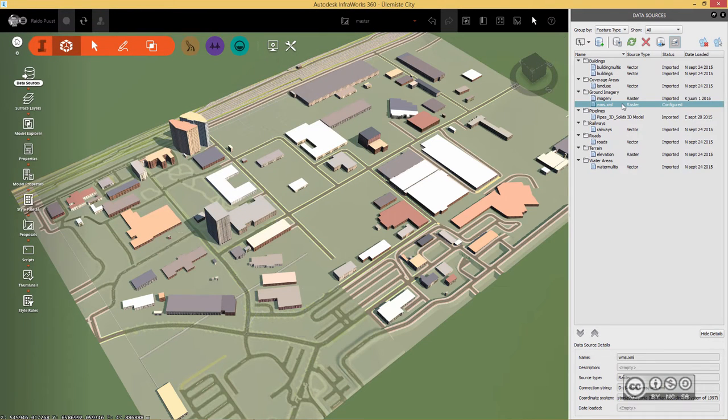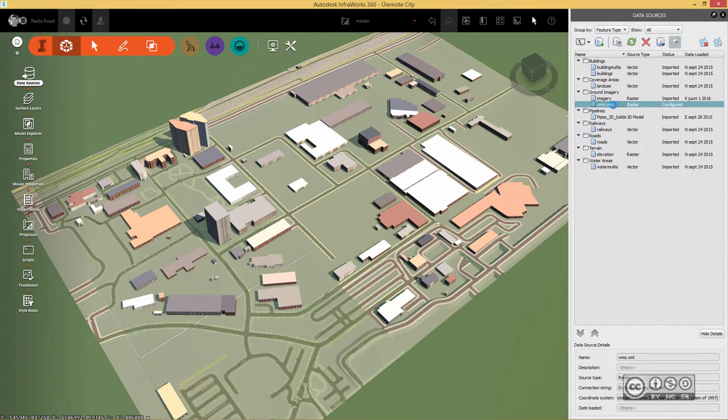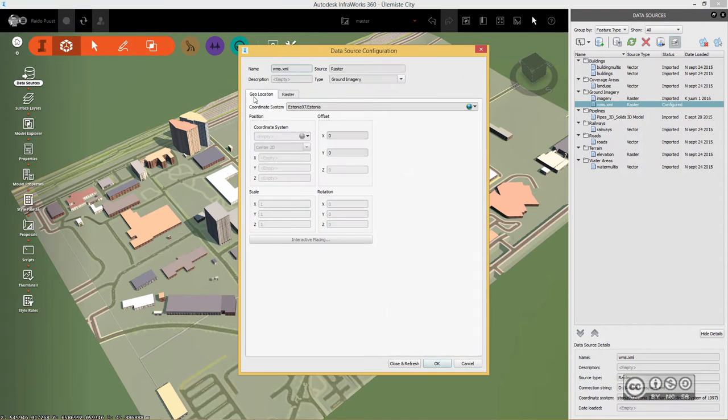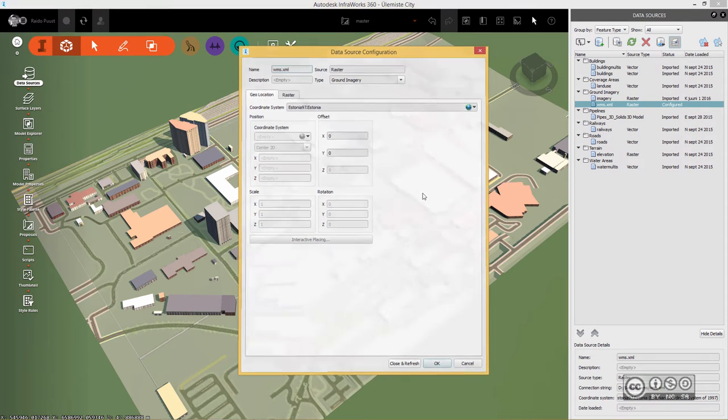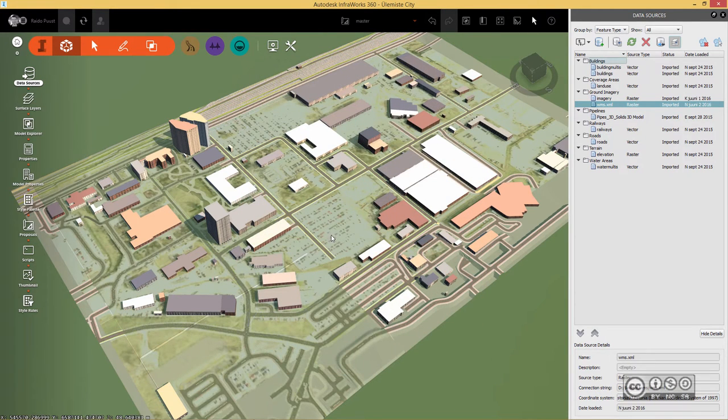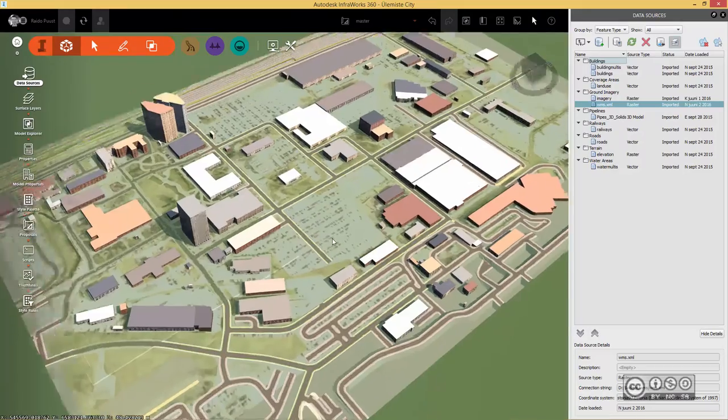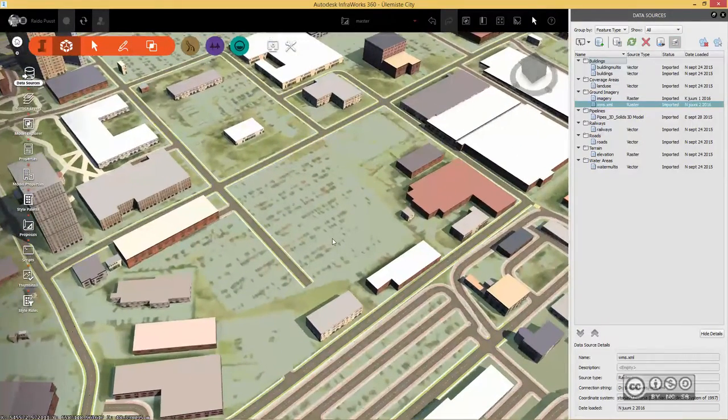Of course with any data source you include in Infoworks 360, you basically need to configure it. So double click on this XML file and then you can just close and refresh because all information is already as needed. So close and refresh, and just in a moment you should see an aerial image on top of your surface or terrain.